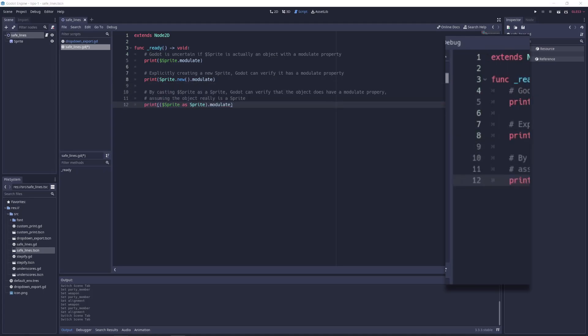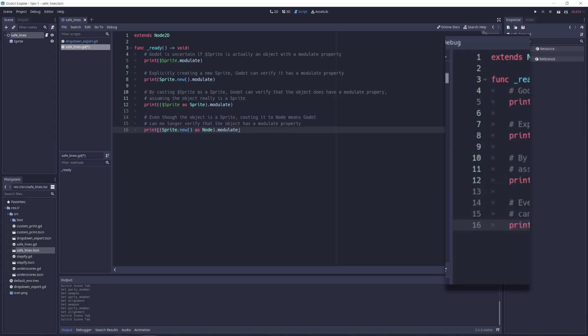If a line isn't highlighted, that means Godot is unable to verify that everything is type-safe. It doesn't necessarily mean that there's a problem, just that the line can't be verified before running the app. You can also help Godot out with this by using 'as' to cast objects of an unclear type.